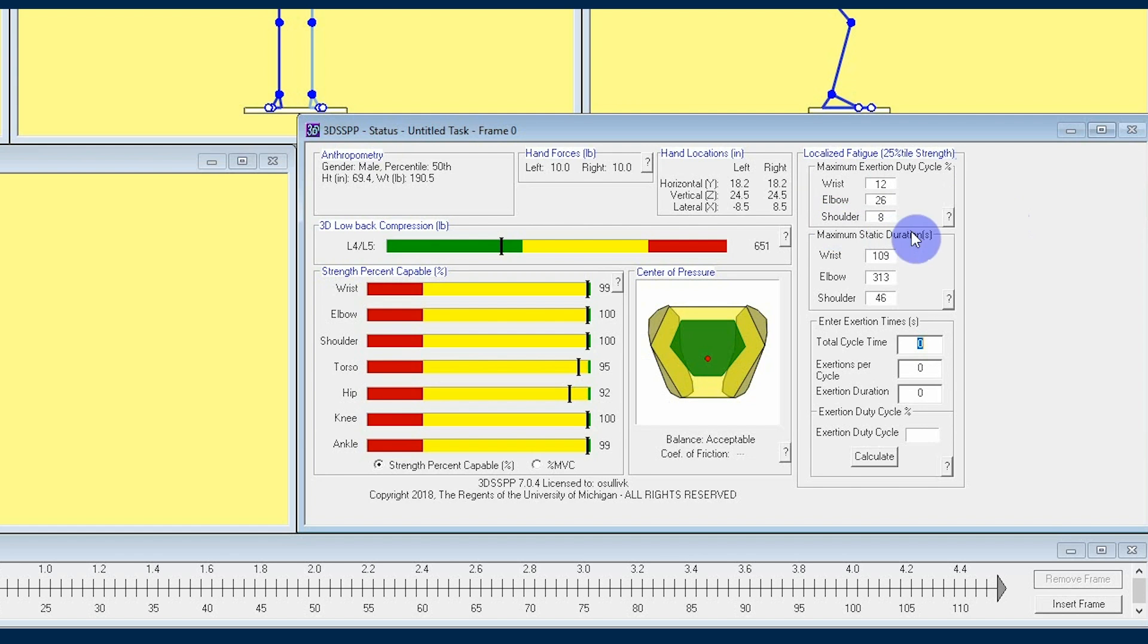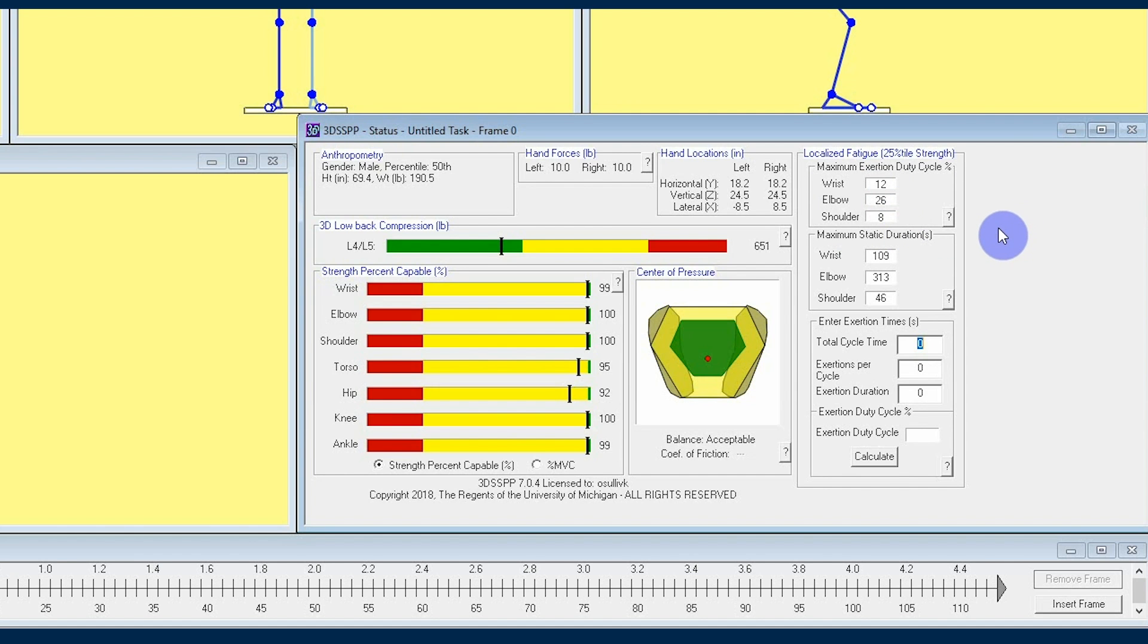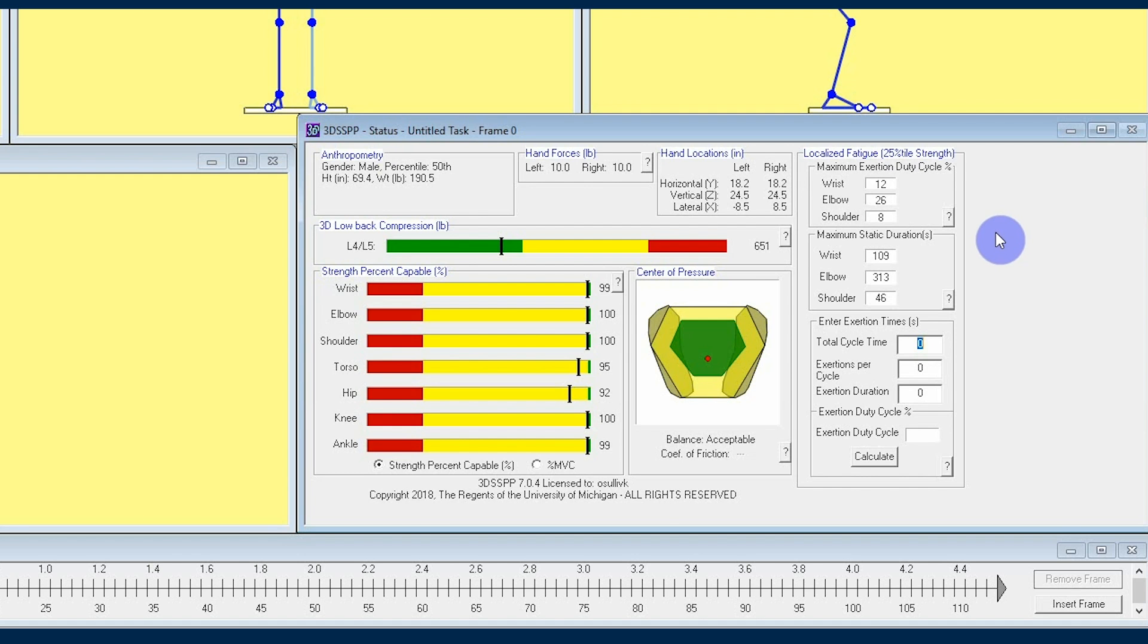If you look at the labels next to each of these input fields, you can see that 3DSSPP's localized fatigue feature calculates fatigue within the worker's upper extremities such as the wrists, elbows, and shoulders. This top section lists the maximum duty cycles for each of the body parts above which will lead to fatigue. Duty cycle is the percent of the job cycle during which the muscles are active.